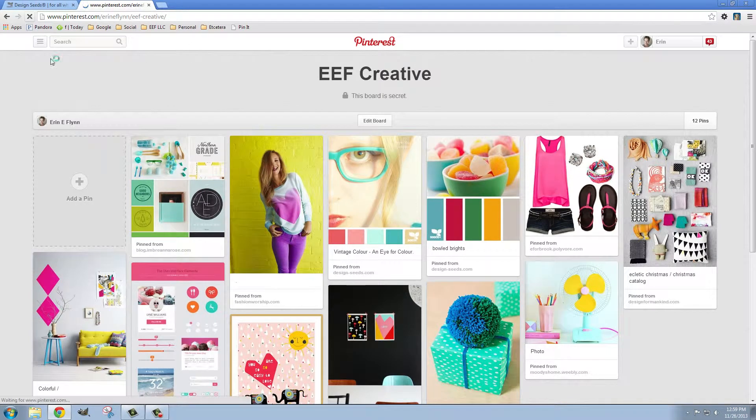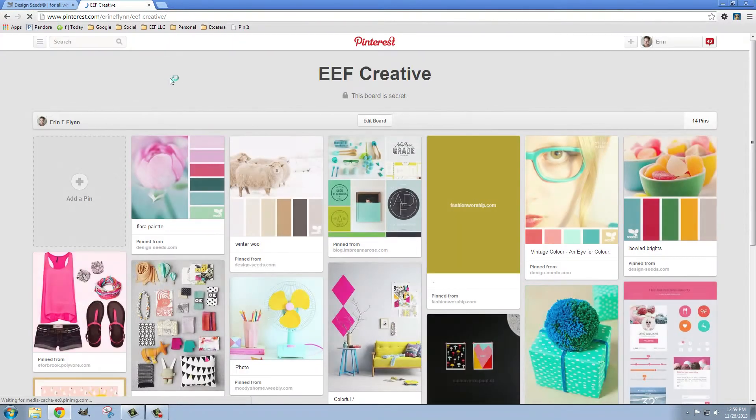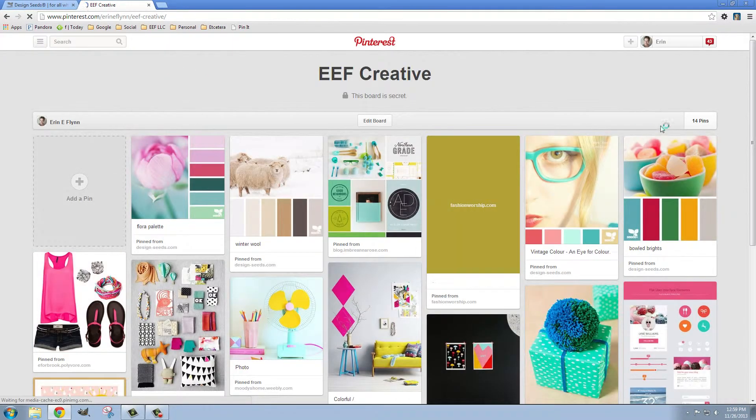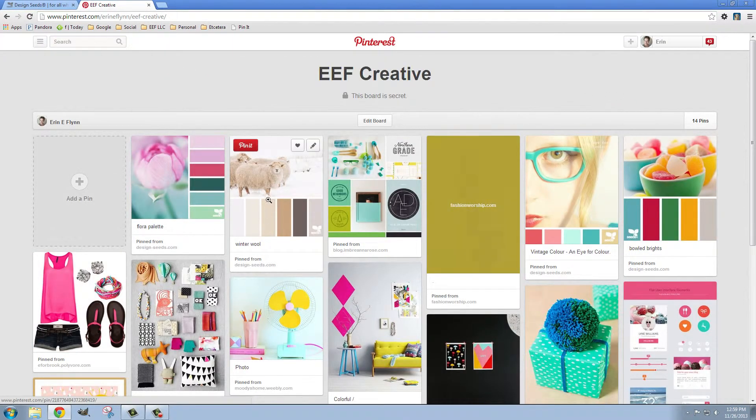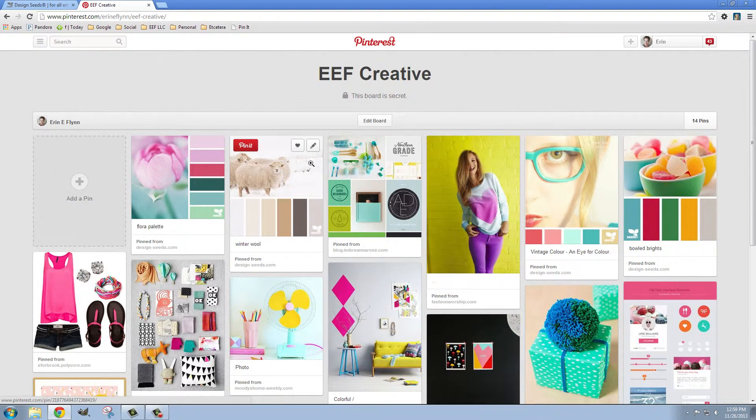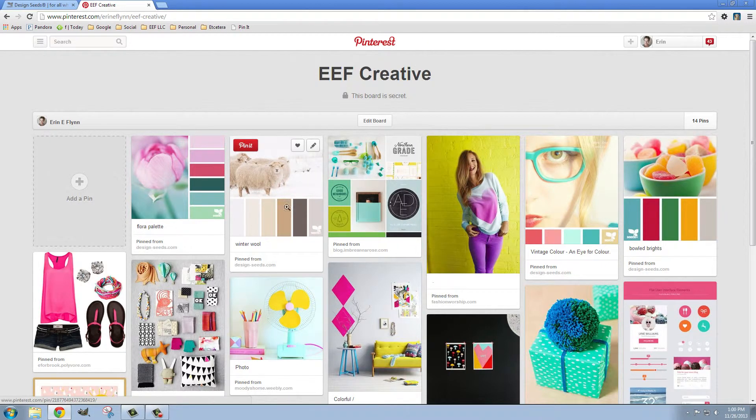So for example, back on the mood board that I'm making, you can see I've got a couple different color palettes here. Now this one doesn't match so I'm going to go ahead and remove it. I do like this color palette, but it doesn't fit with the brand that I'm making.